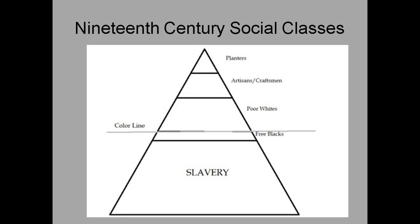Then you have the color line — above the line you're white, below it you're Black. Just before the line of slavery you have free Blacks — a very small portion of the community that was African American and free, but still with far fewer opportunities than white people. And of course below that is slavery — people enslaved. People were separated by their social station in life.